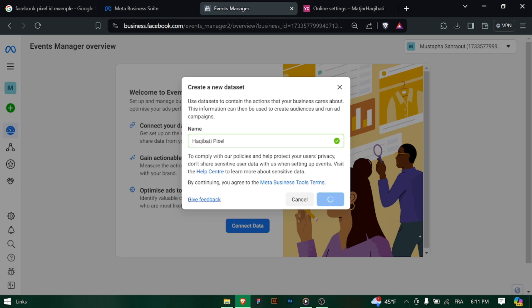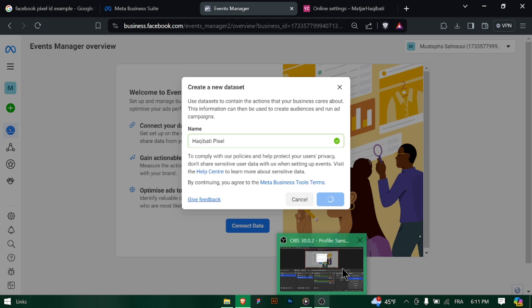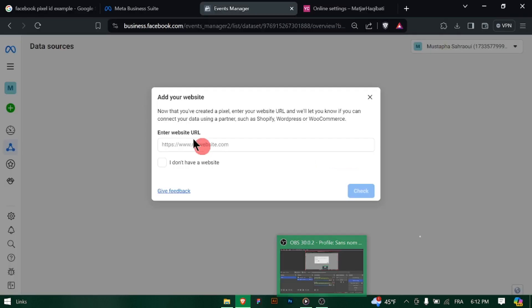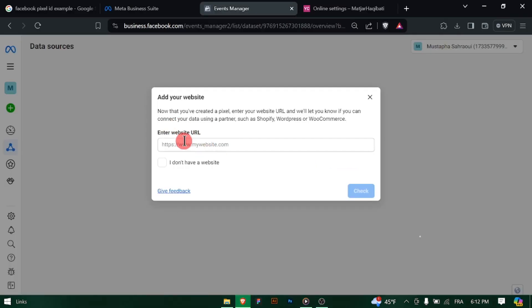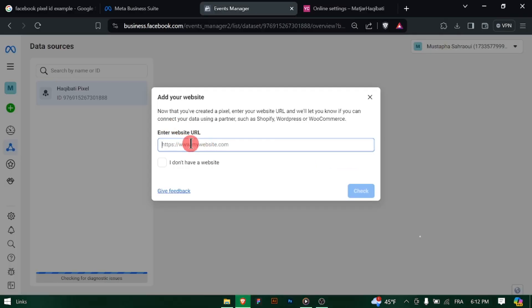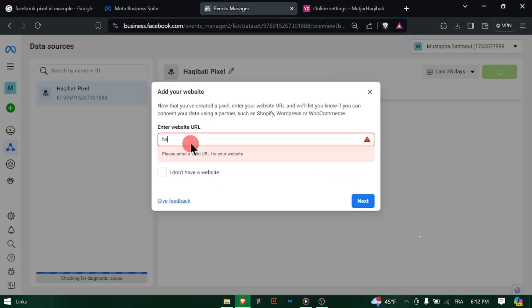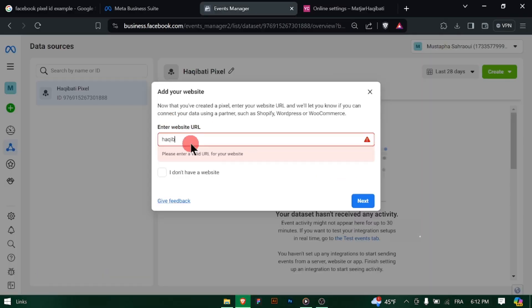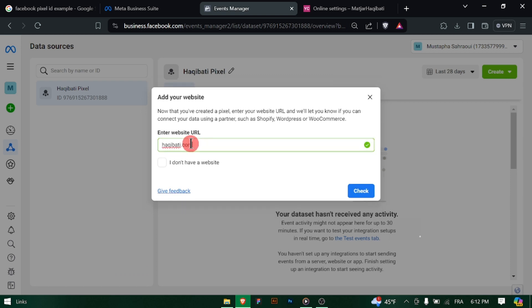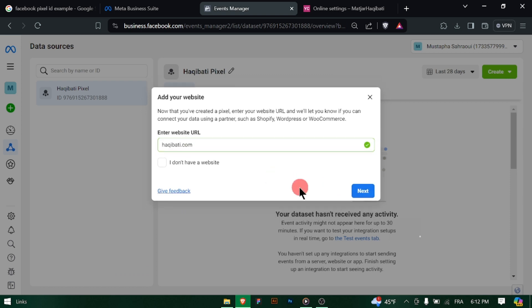Go to your Facebook Ads Manager and locate the Facebook pixel section. If you haven't created a Facebook pixel yet, you'll need to do so. Once created, copy the pixel ID associated with the new pixel you want to add to UCAN.